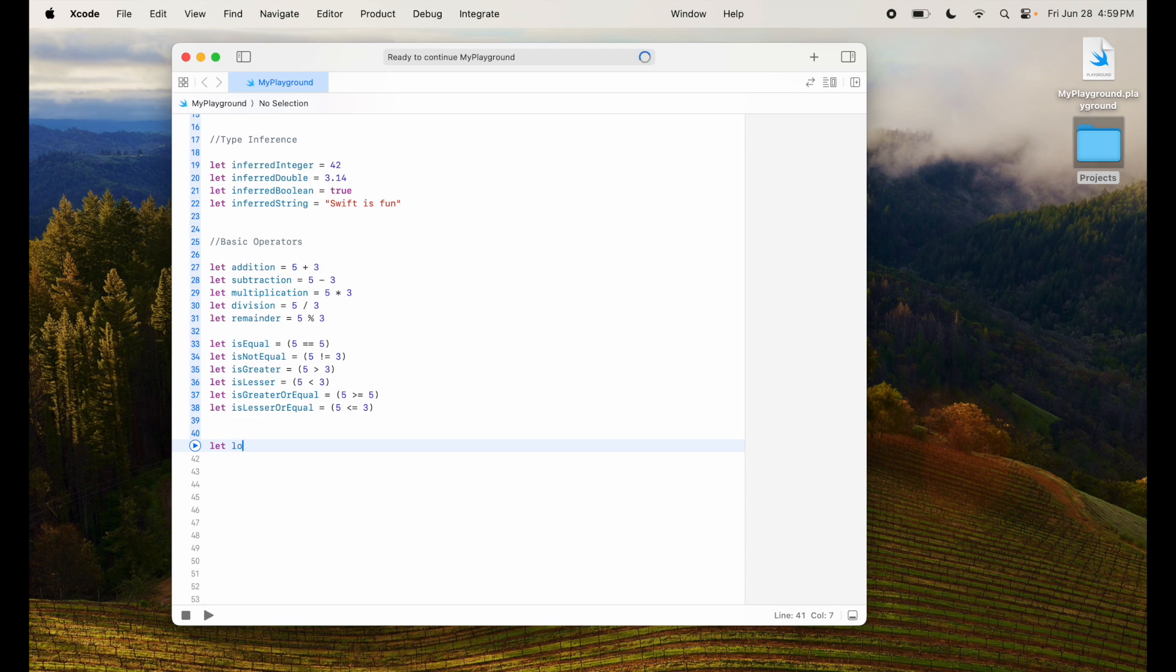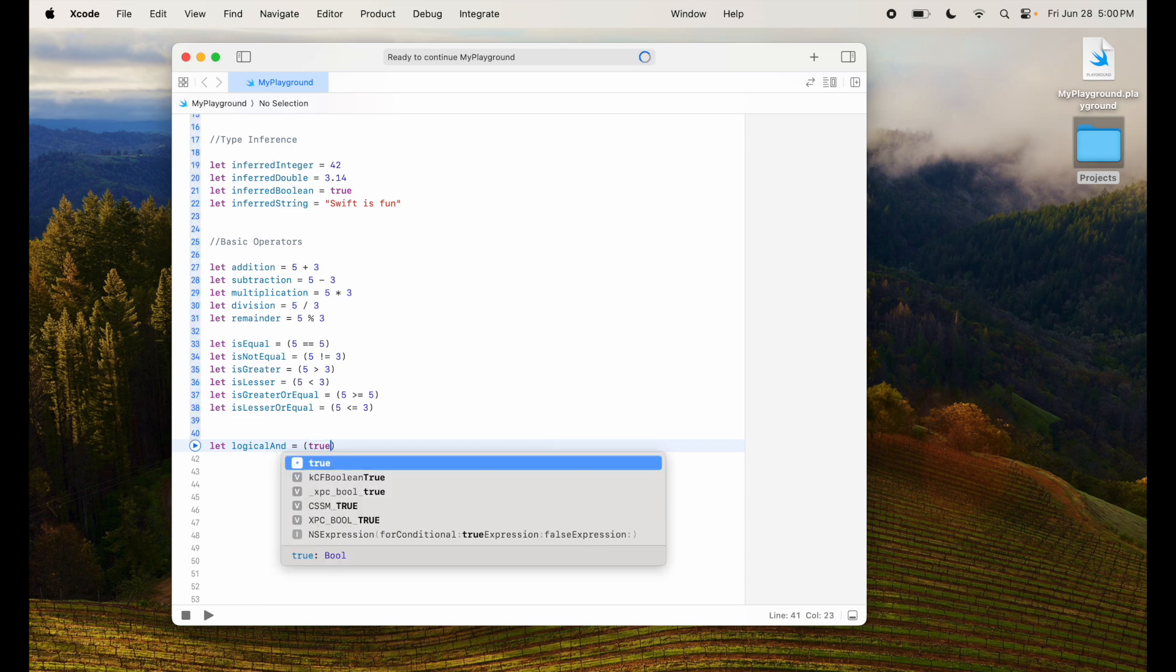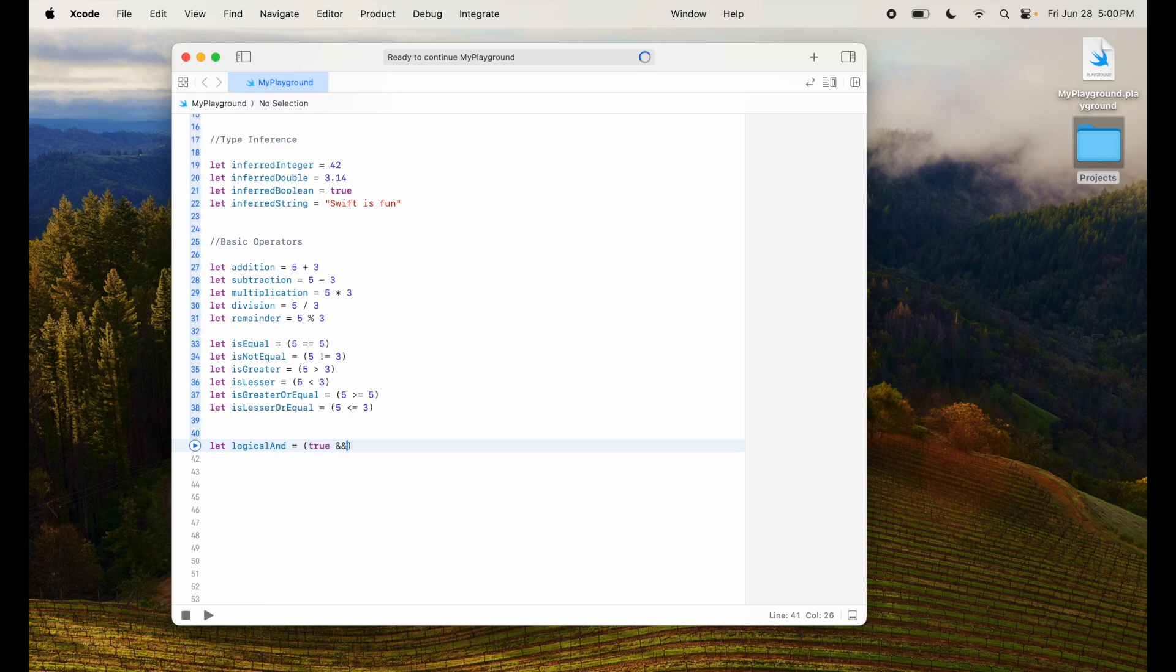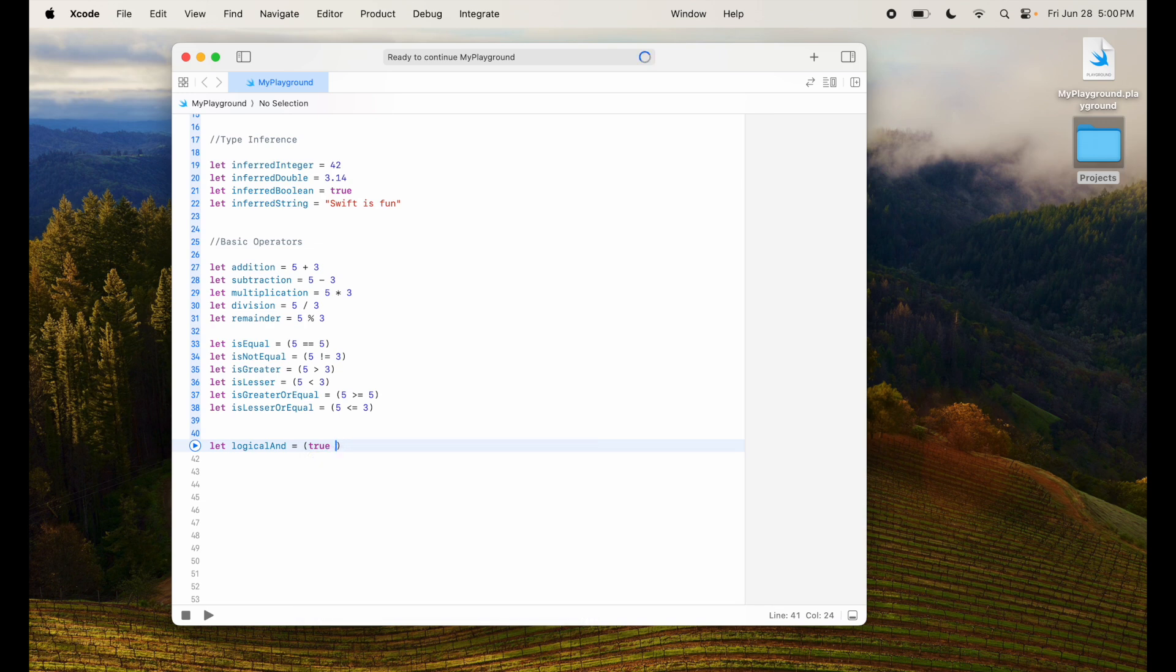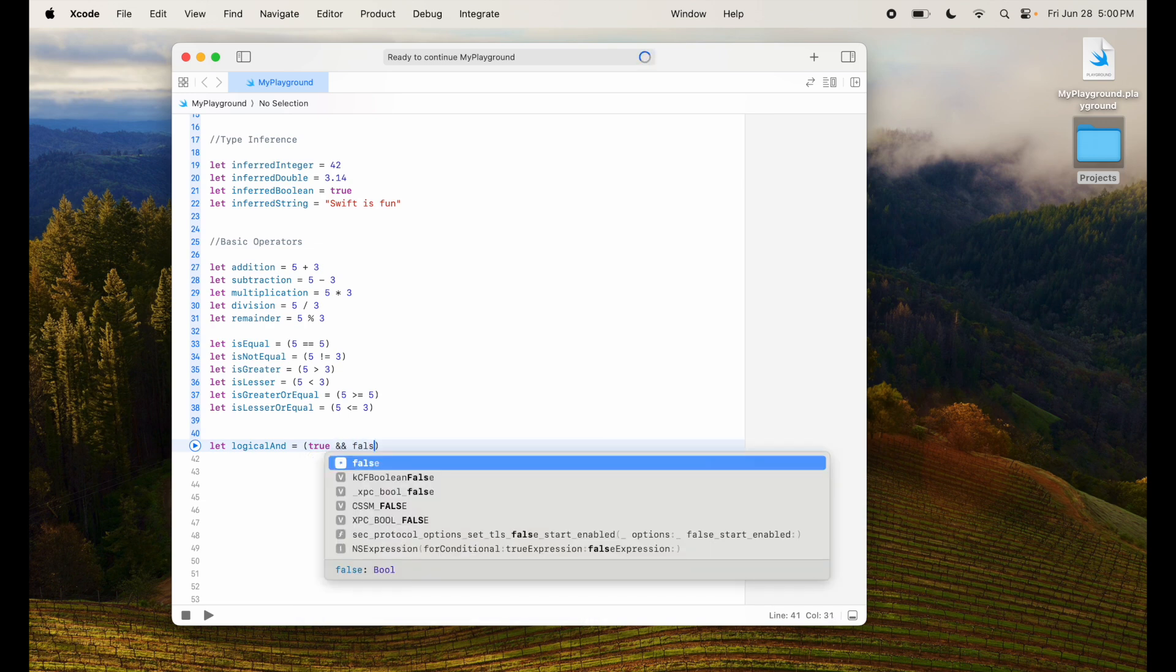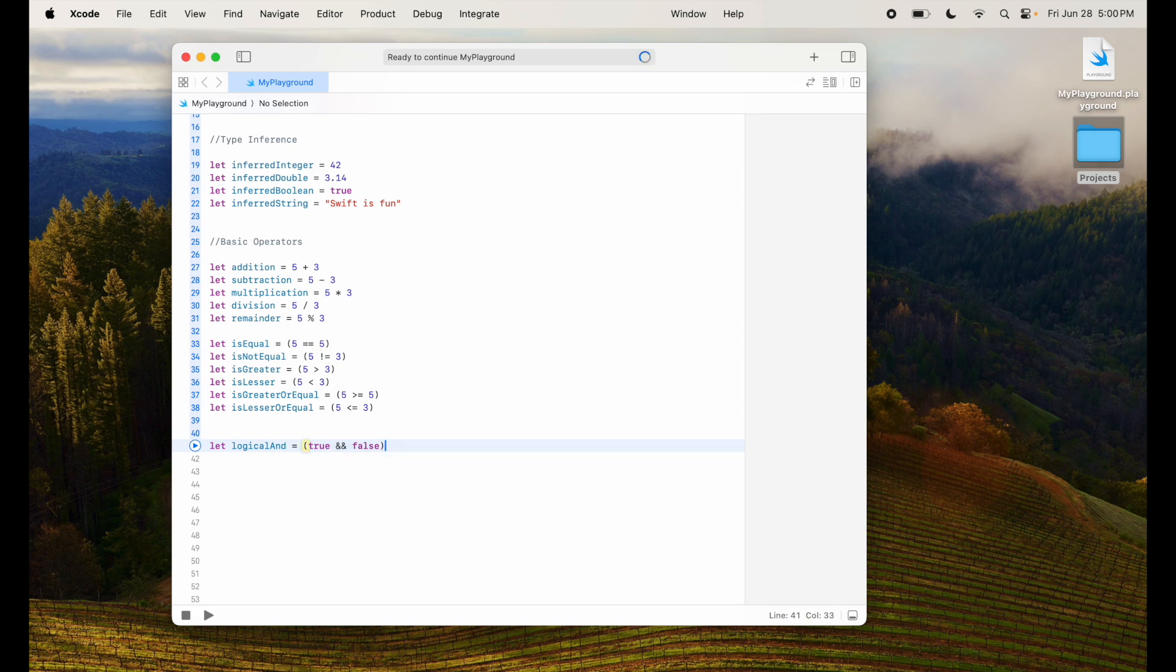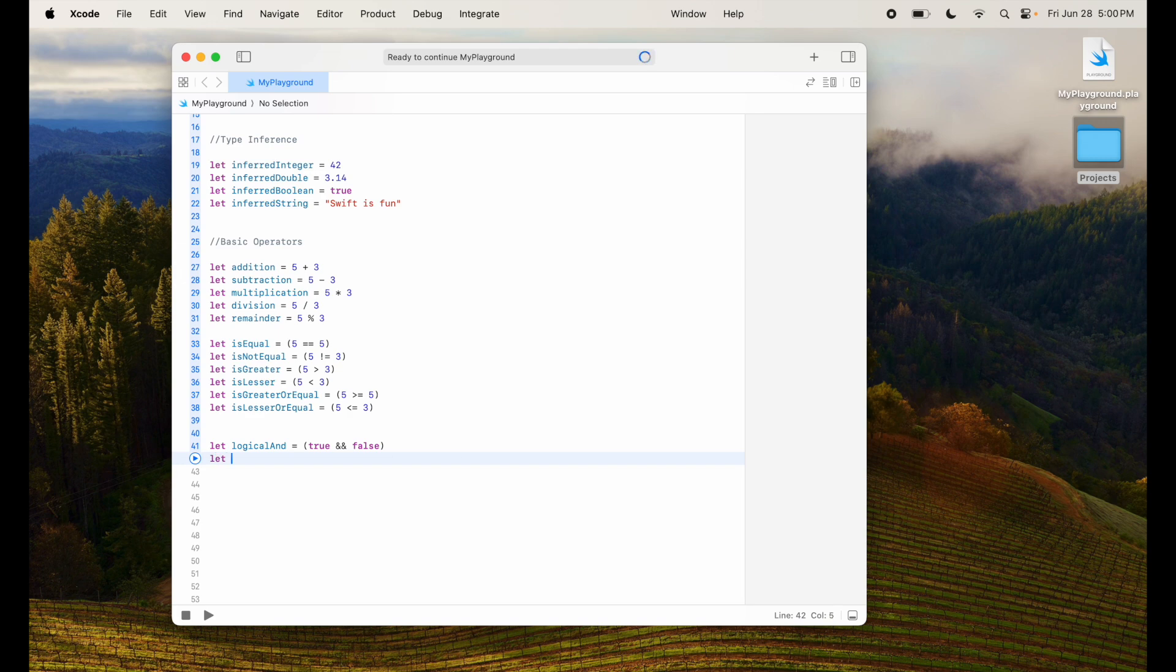Look at some of the logical operators like let, let's look at and first. So I will say logicalAnd equal to true and, some programming languages use and but in Swift we use double and, and I can say false. So in this case this is true and false which by logical operation is false. So false will be assigned. If it's true and true then it will be true in this case.